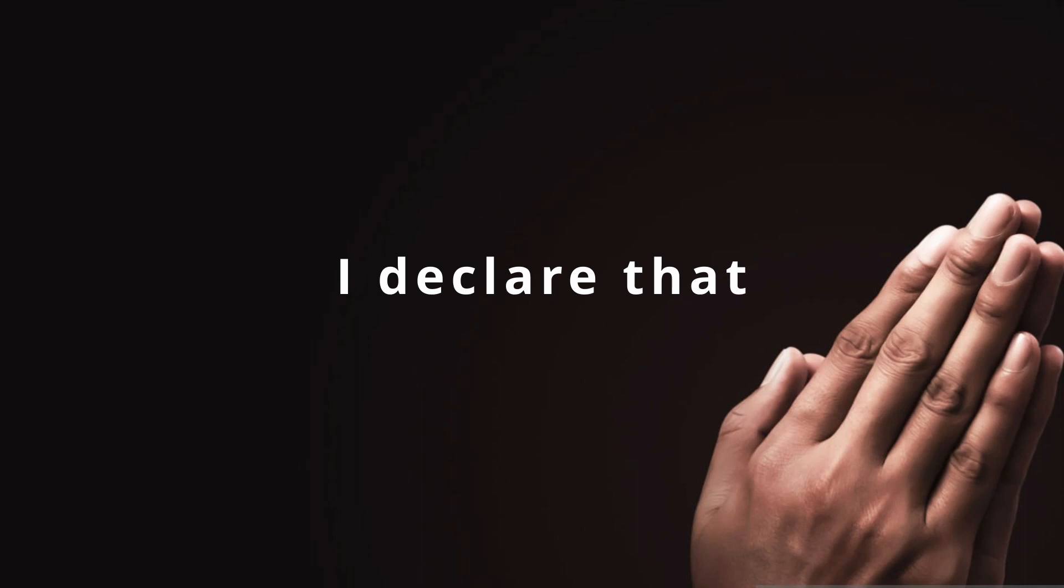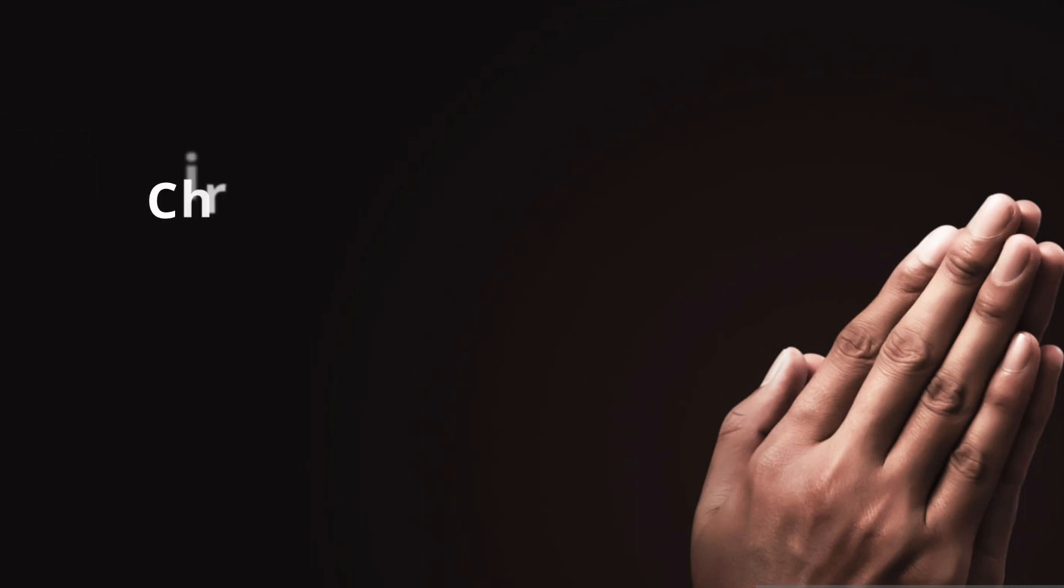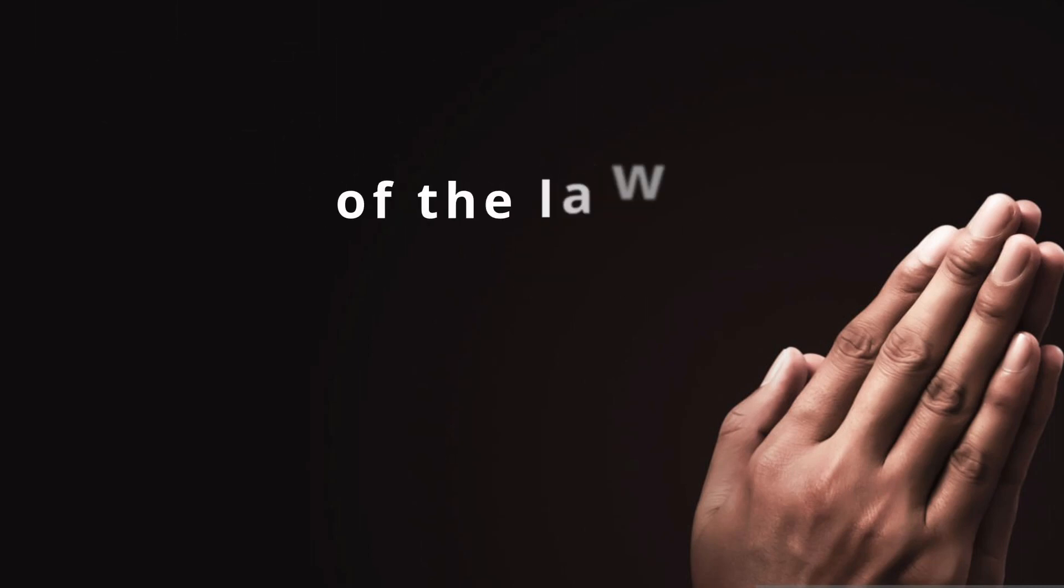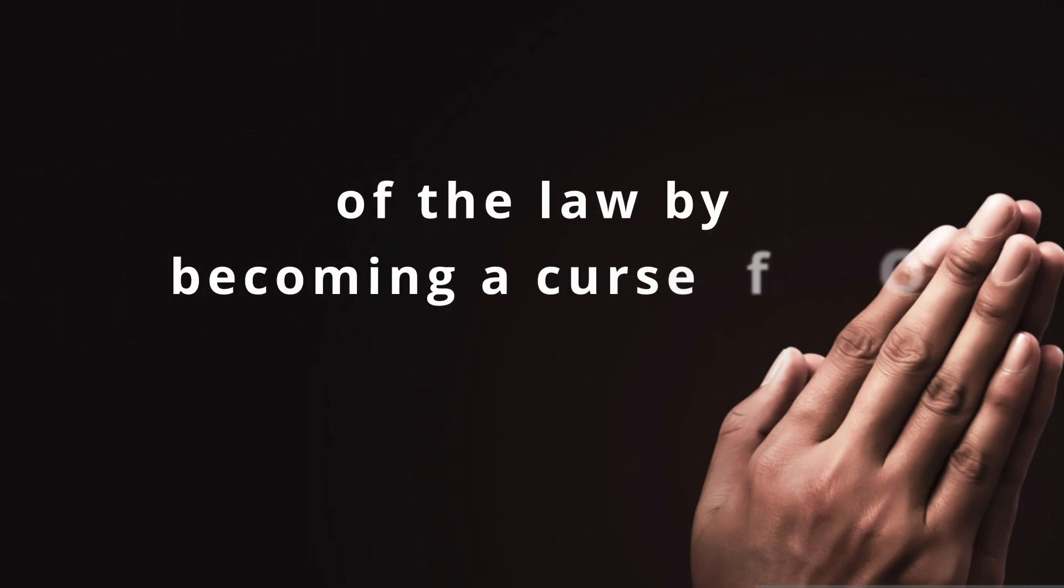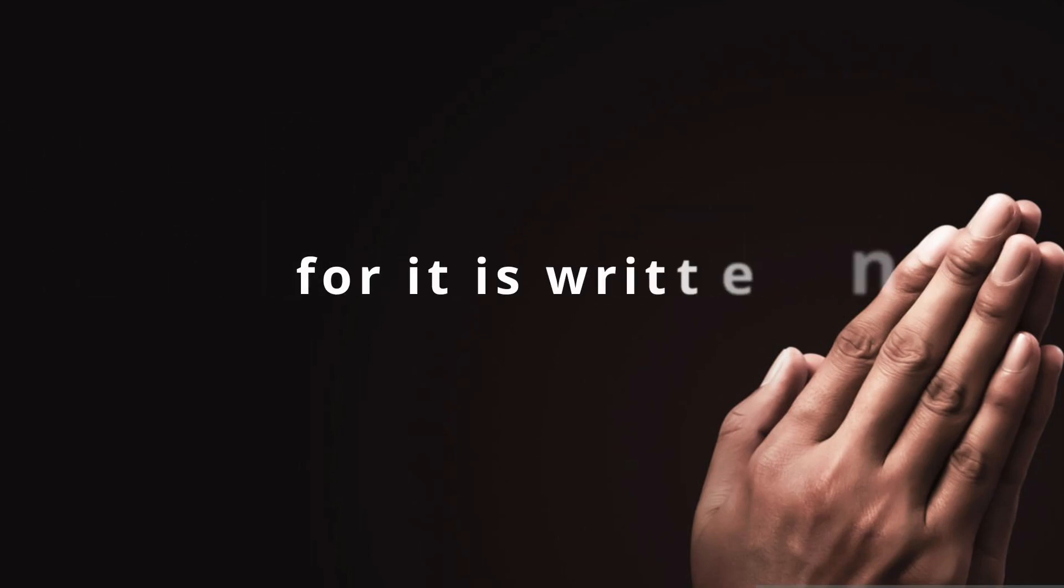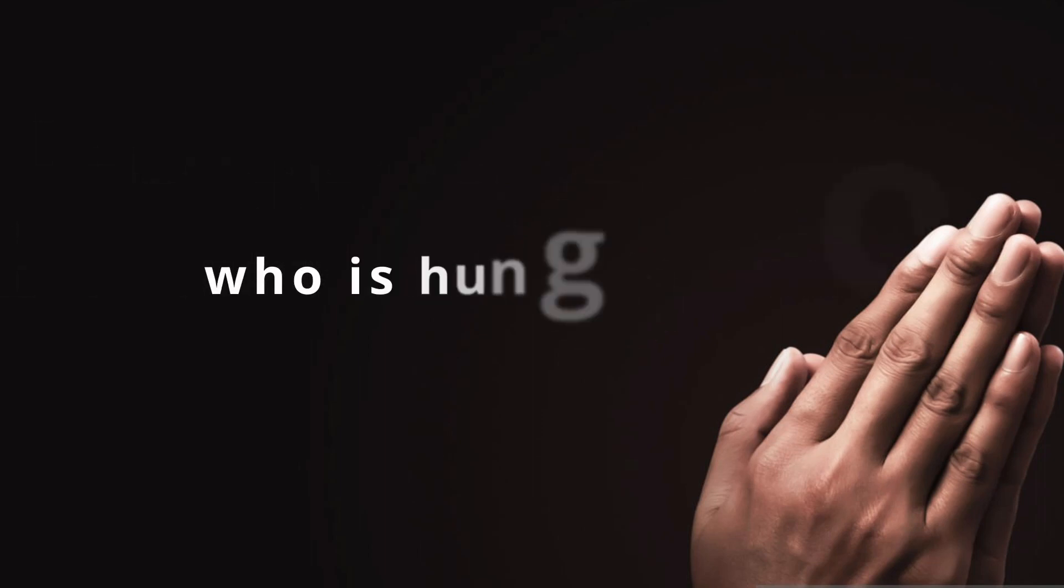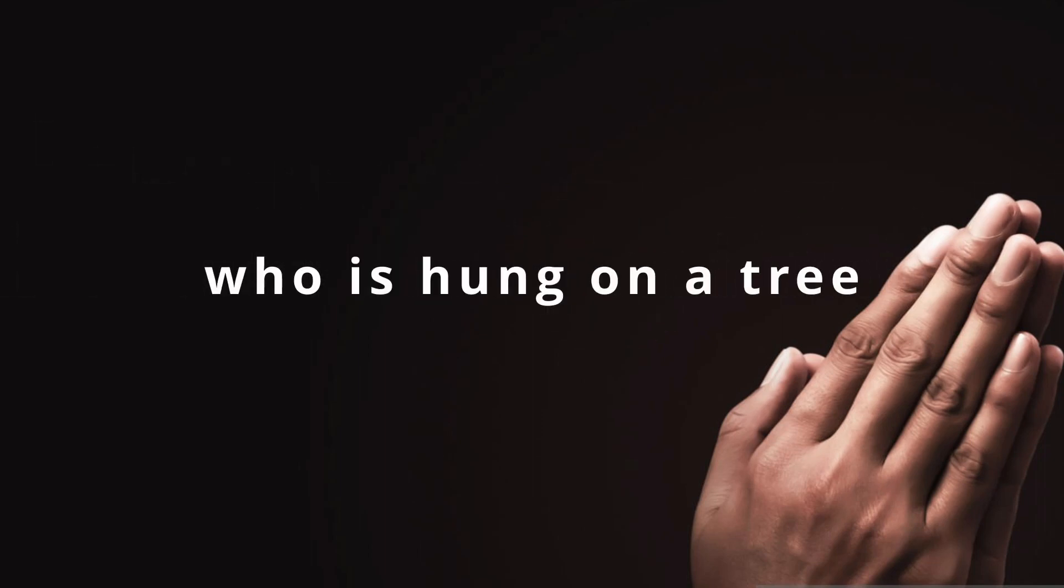I declare that Christ redeemed us from the curse of the law by becoming a curse for us. For it is written, cursed is everyone who is hung on a tree.